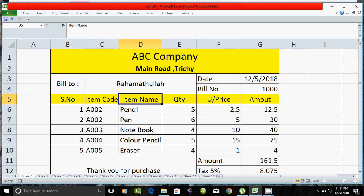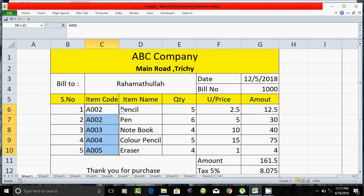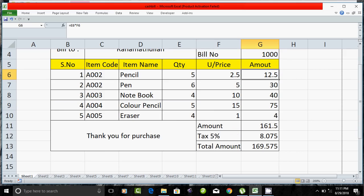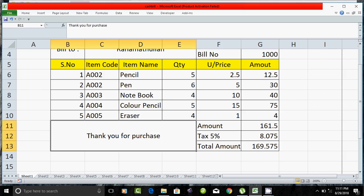You can set an item name, quality, and unit price. Here is the serial number. You can set an item code. It's the item name. You can see the quantity and the unit price. You can set a total price and tax. Thank you for the purchase.